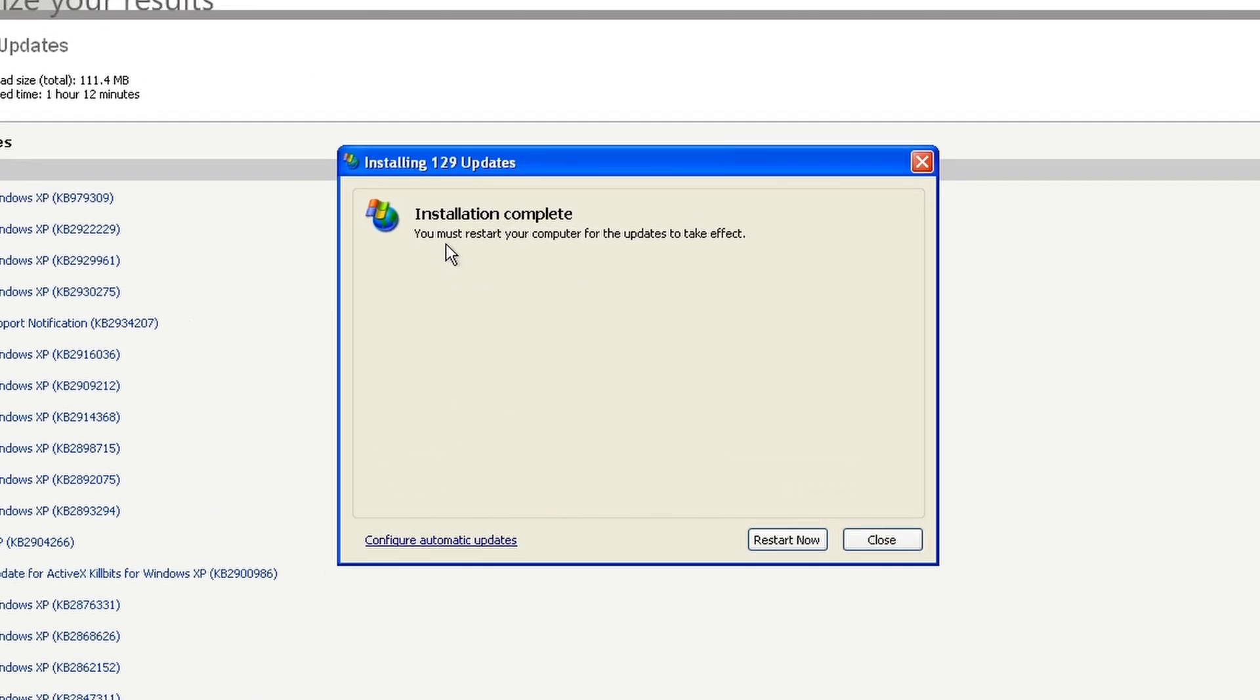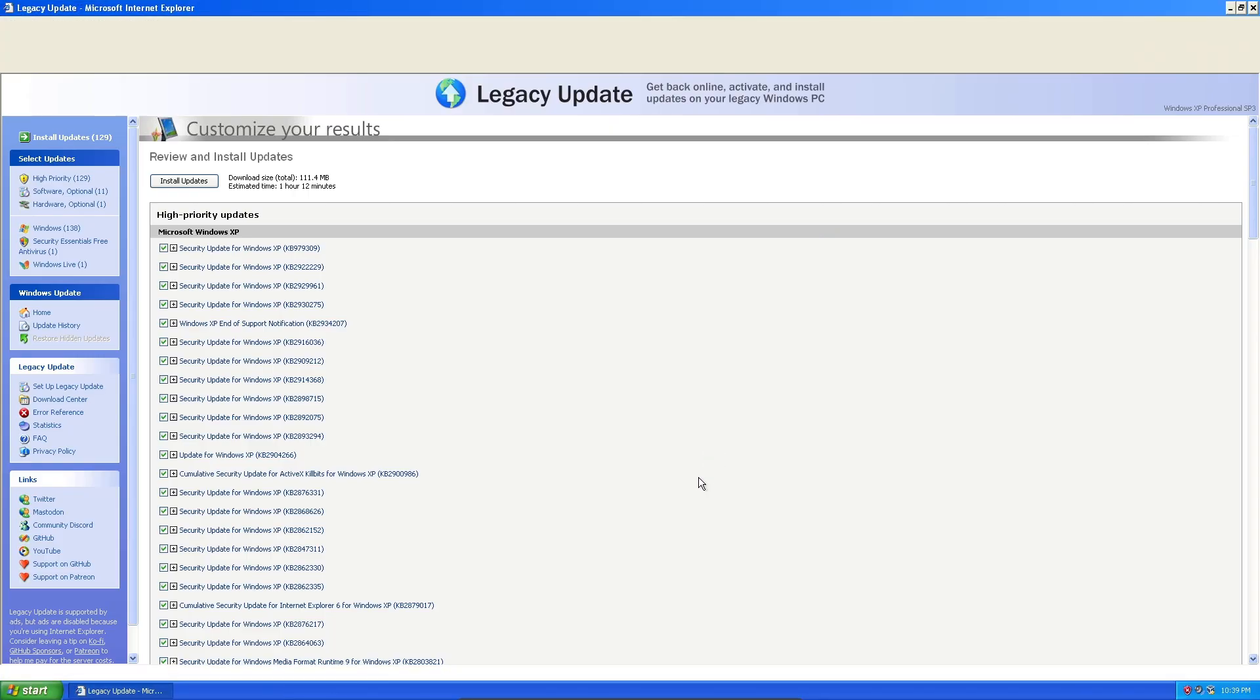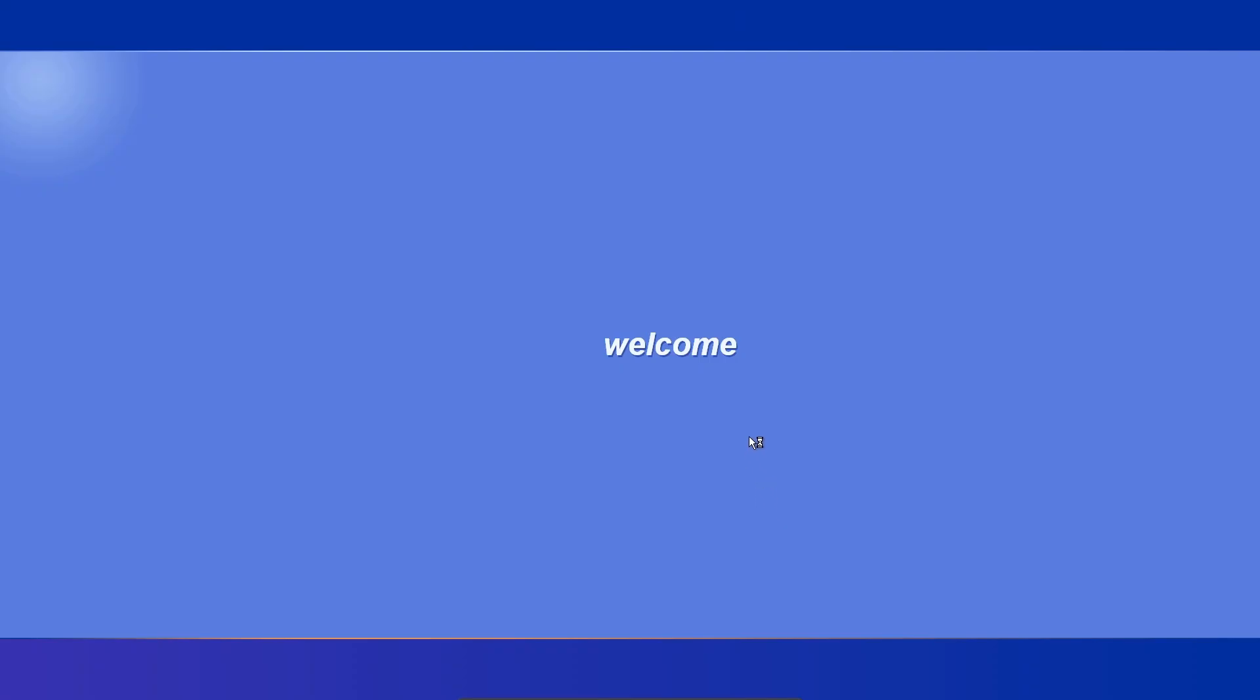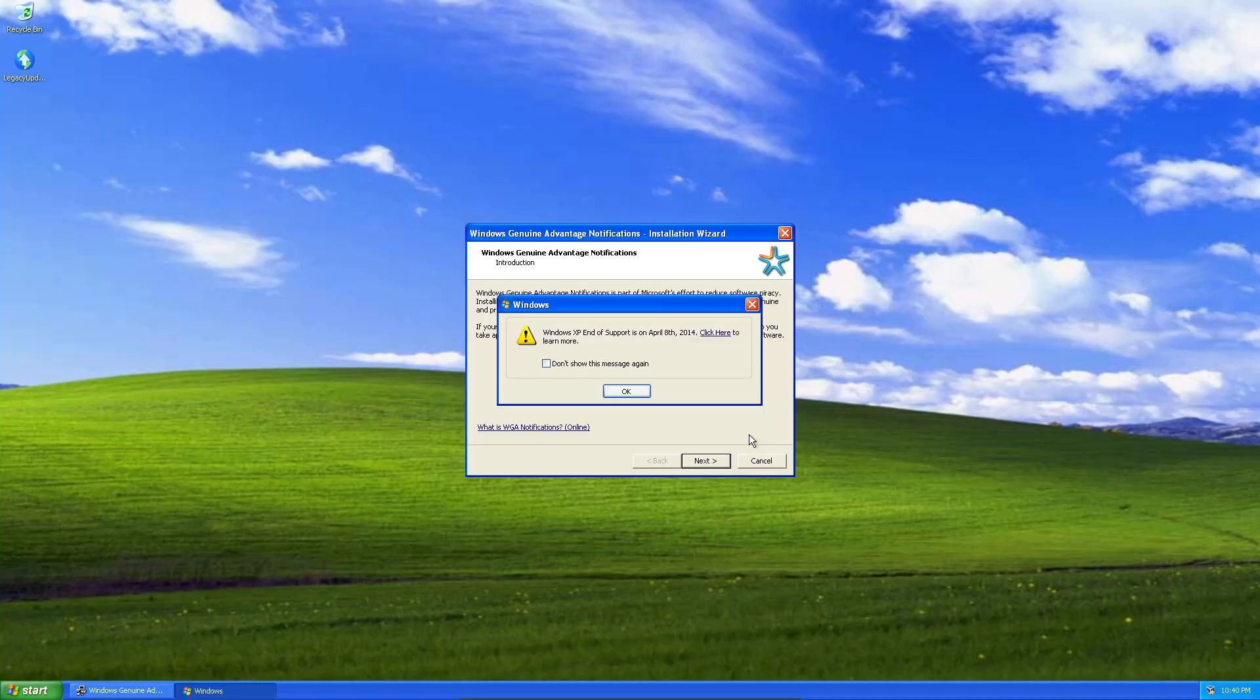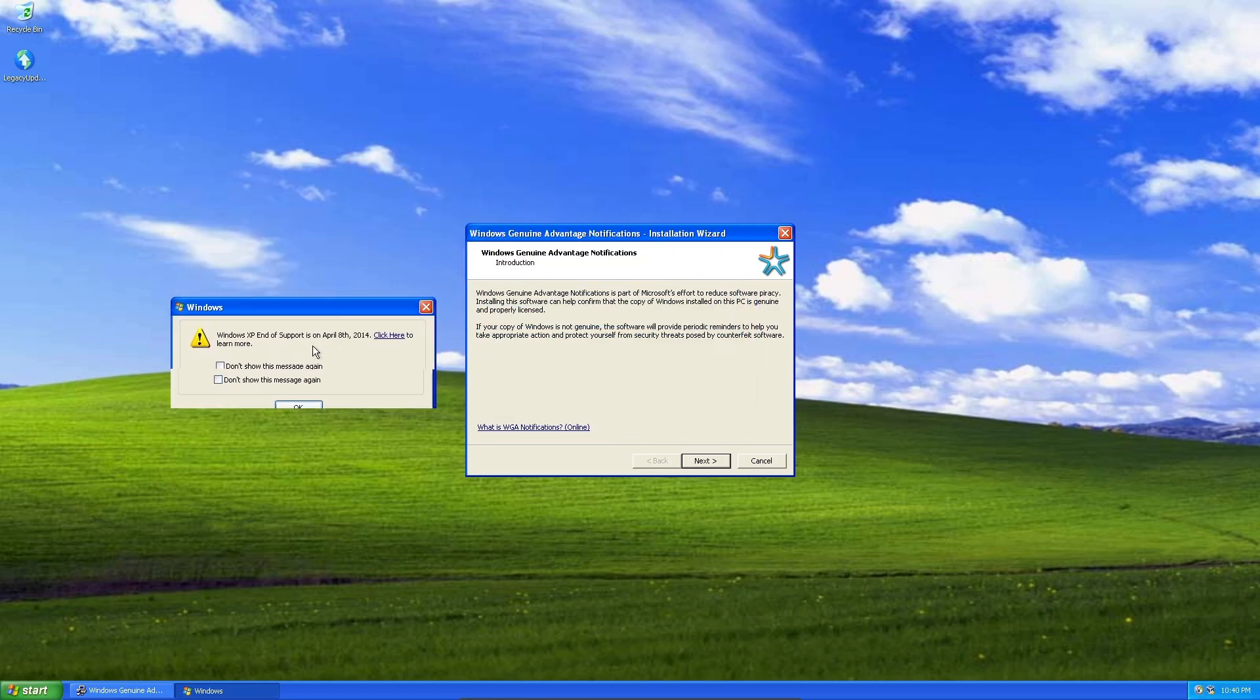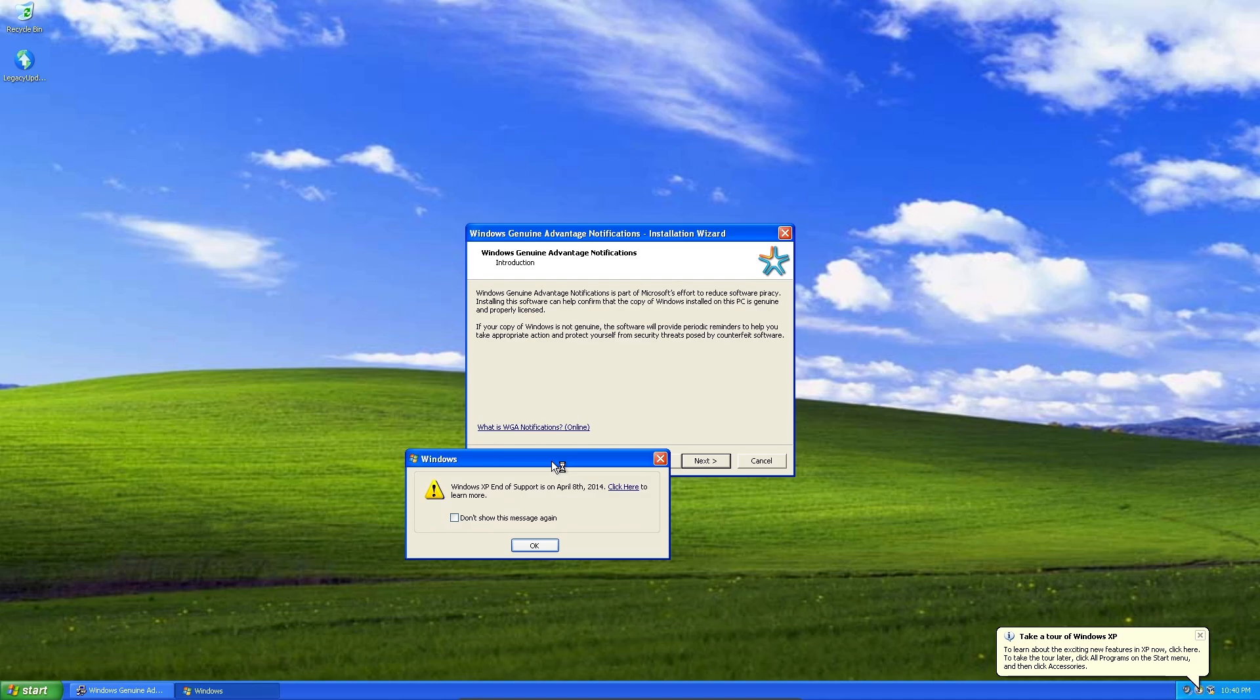It has finished installing 129 updates, so it is prompting us to go ahead and restart our computer. So let's go ahead and do that. So here we are, we are restarting. Wow, that's really slow. That's a beautiful sound. There we go.